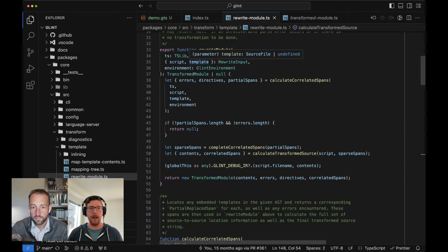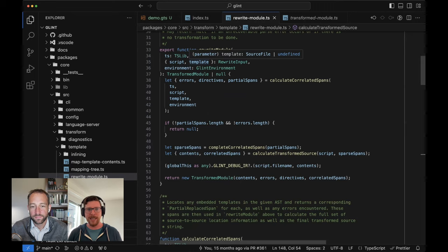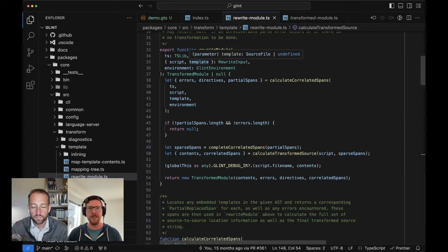Template, on the other hand, is totally optional because in things like Glimmer X or the modern single file component setup we have with first-class component templates, there may not be a standalone template file. The key thing to note is that we take these things together, and that's going to come back up as we dive into other parts of Glint Core later — how do we figure out what script and template go together and make sure we're treating these things as an atomic unit?